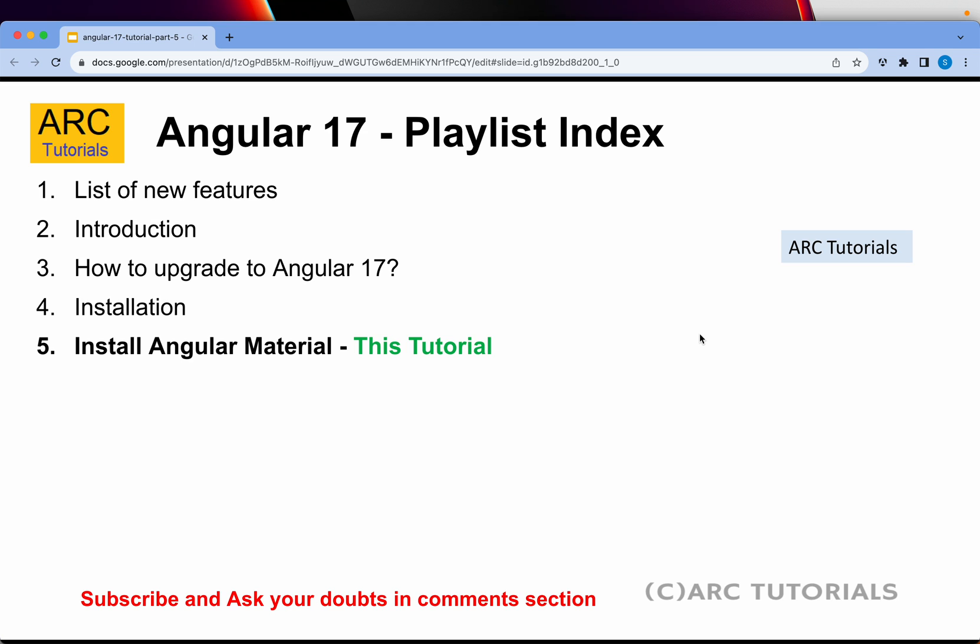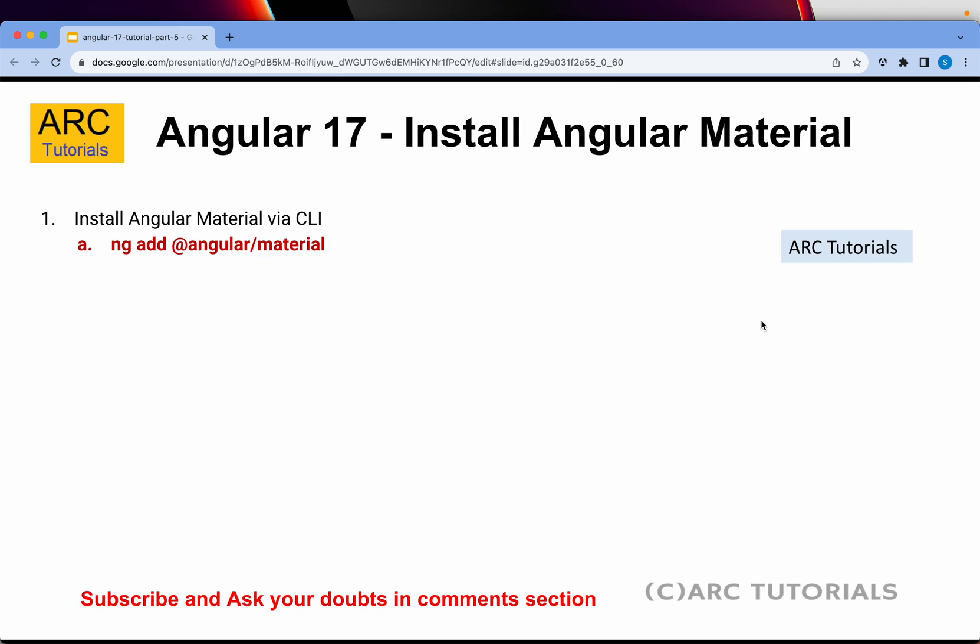Understand that there are different UI frameworks that you can work with Angular, including bootstrap, foundation, and much more. I'll cover bootstrap in the next episode. Today we'll focus on learning how to install Angular Material.